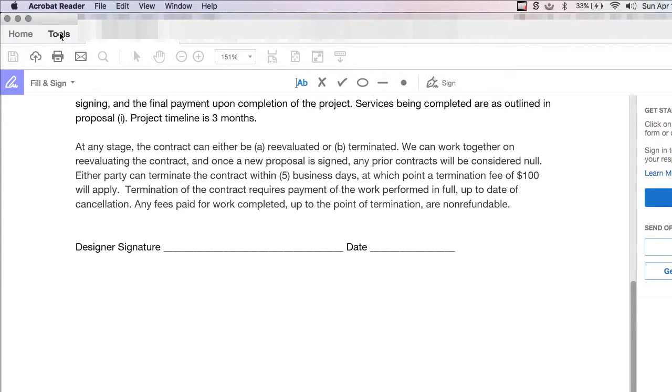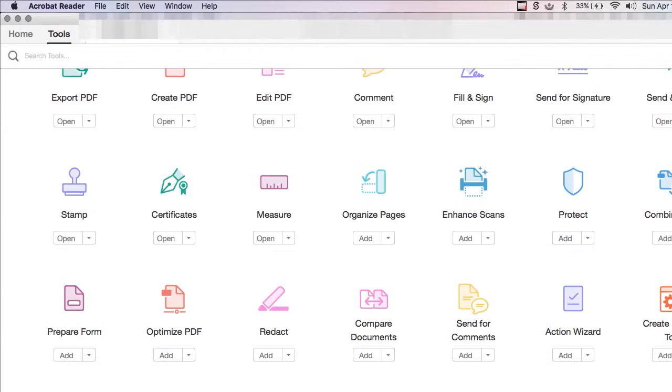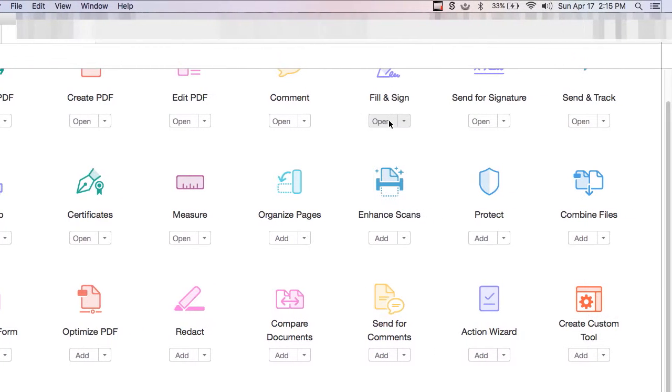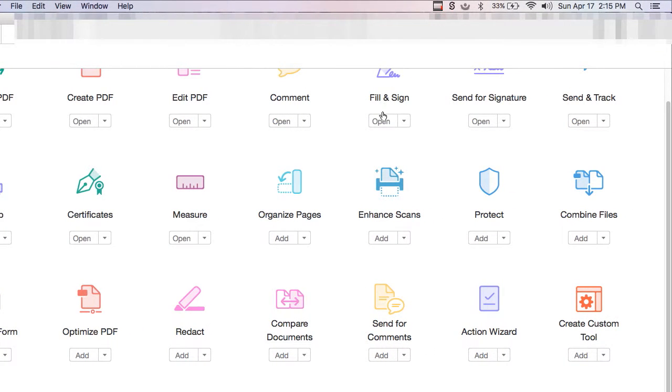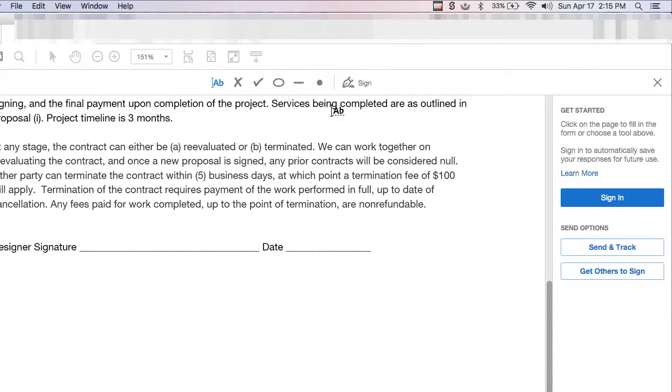First off, we're going to go to Tools, and we're going to click on Fill and Sign, and hit Open.